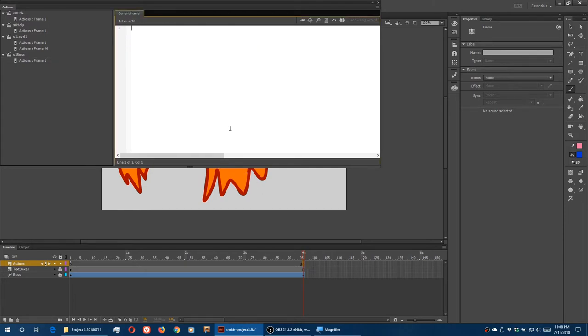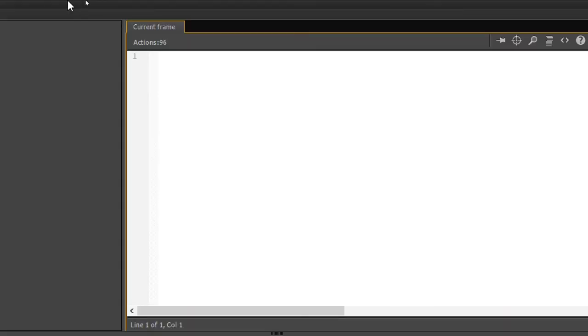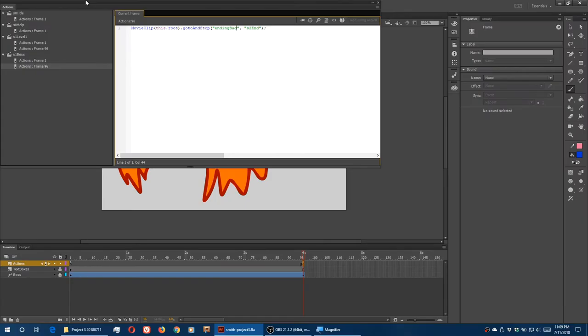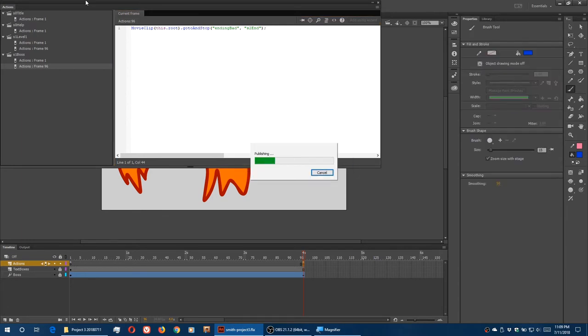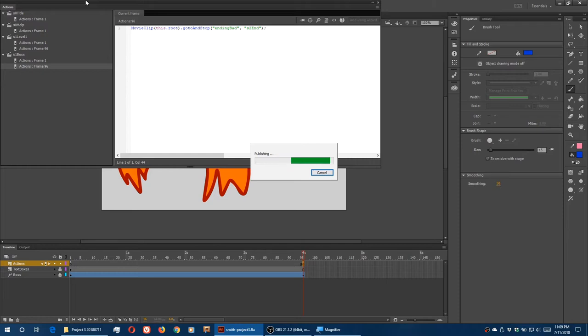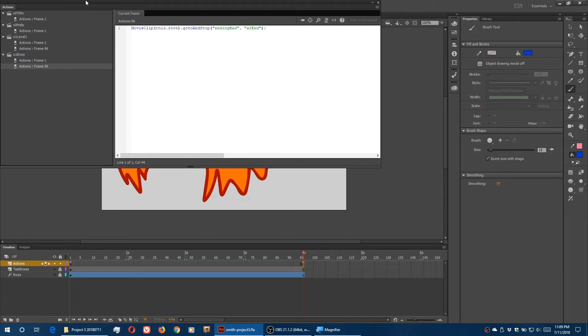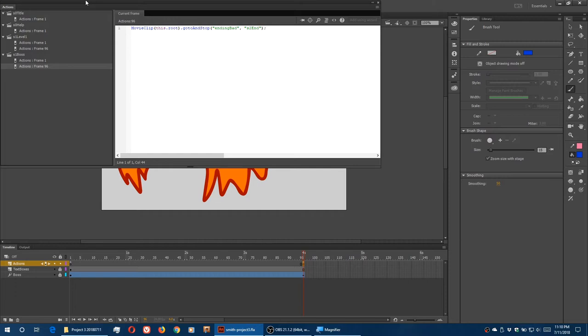So if we get to frame 96, I'll paste what I copied but instead I'm changing it to ending bad label of the scene end. So I'll first not tap the boss to increase its hit points and see if I get the bad ending. It got up to game over lose. If I defeat the boss the requisite times, ten times, it takes me to game over you win.